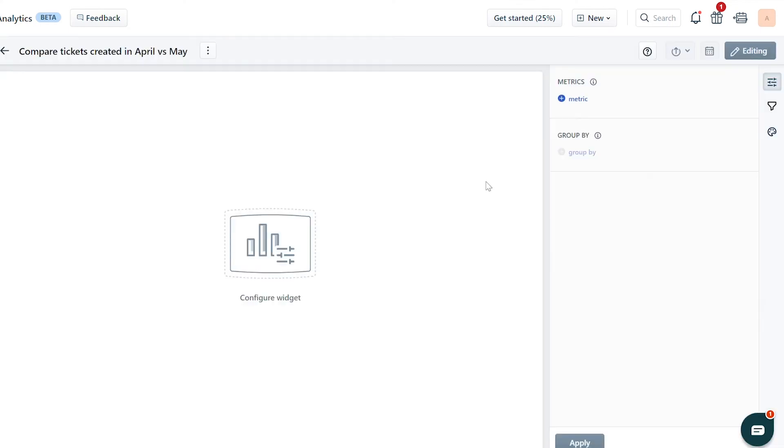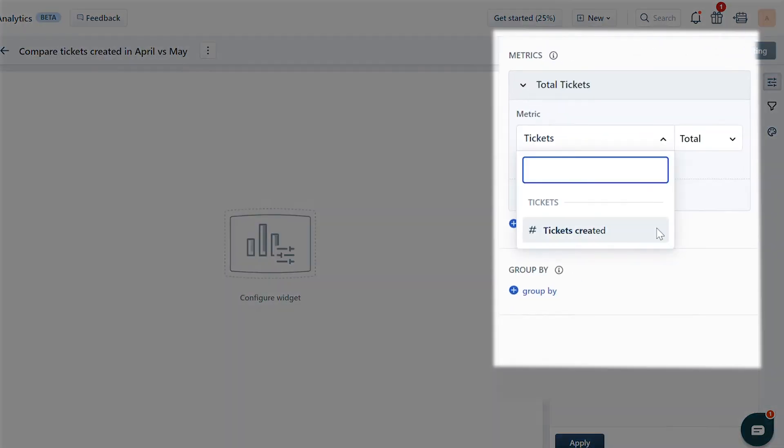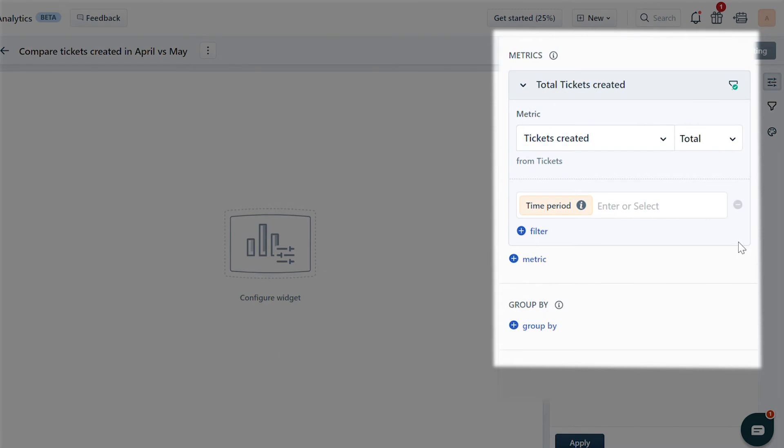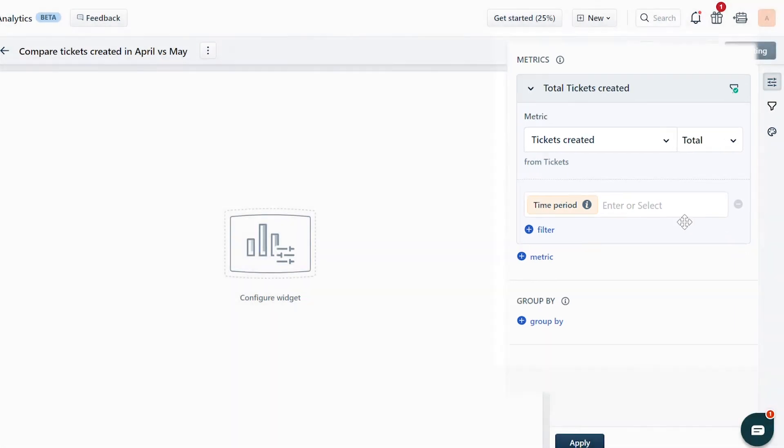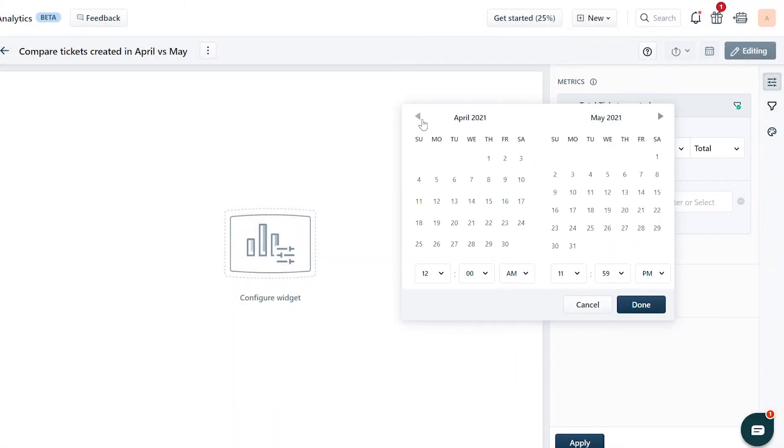From the dropdown on the right, choose a metric you would like to compare. Once you're done, choose the filter Time Period.